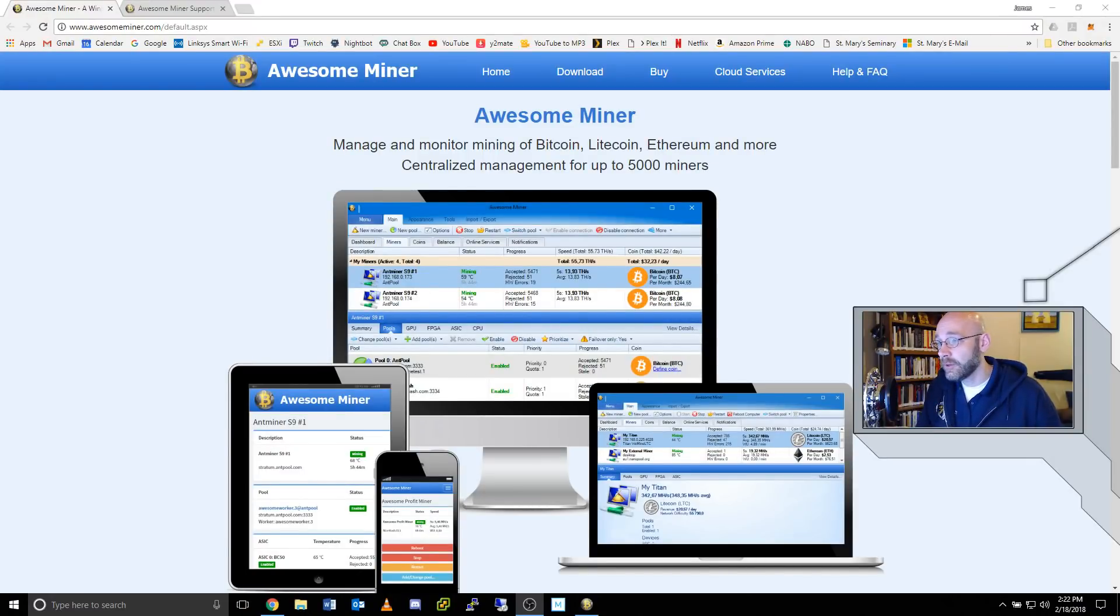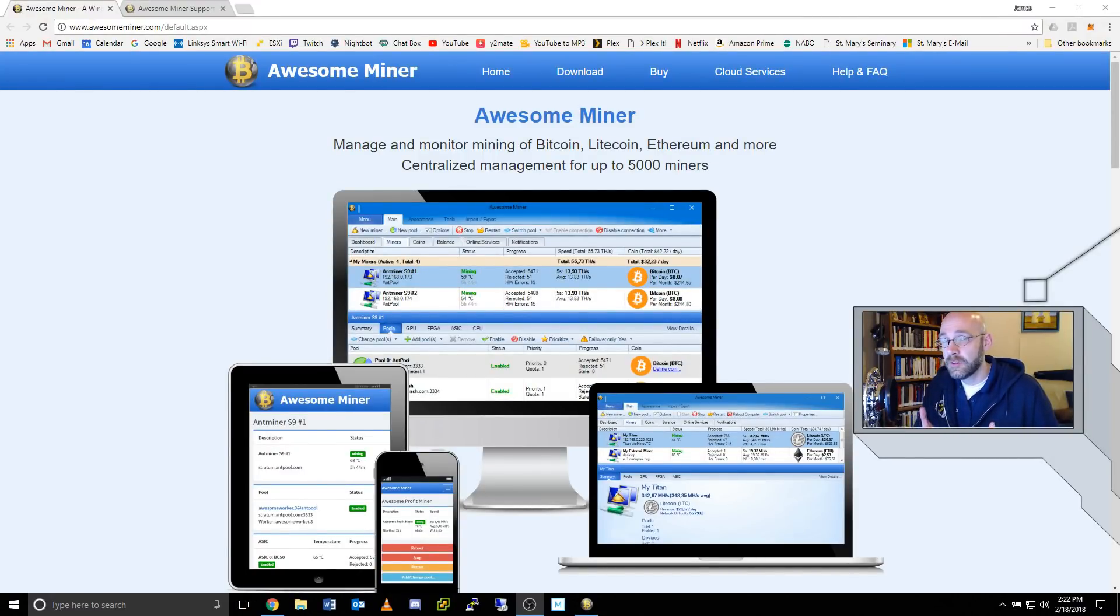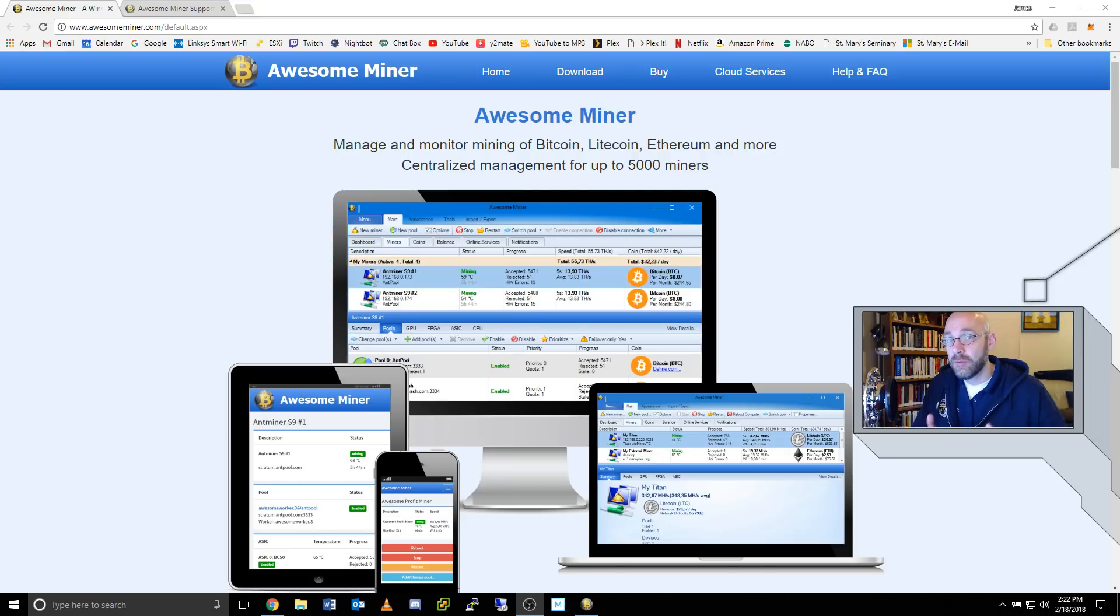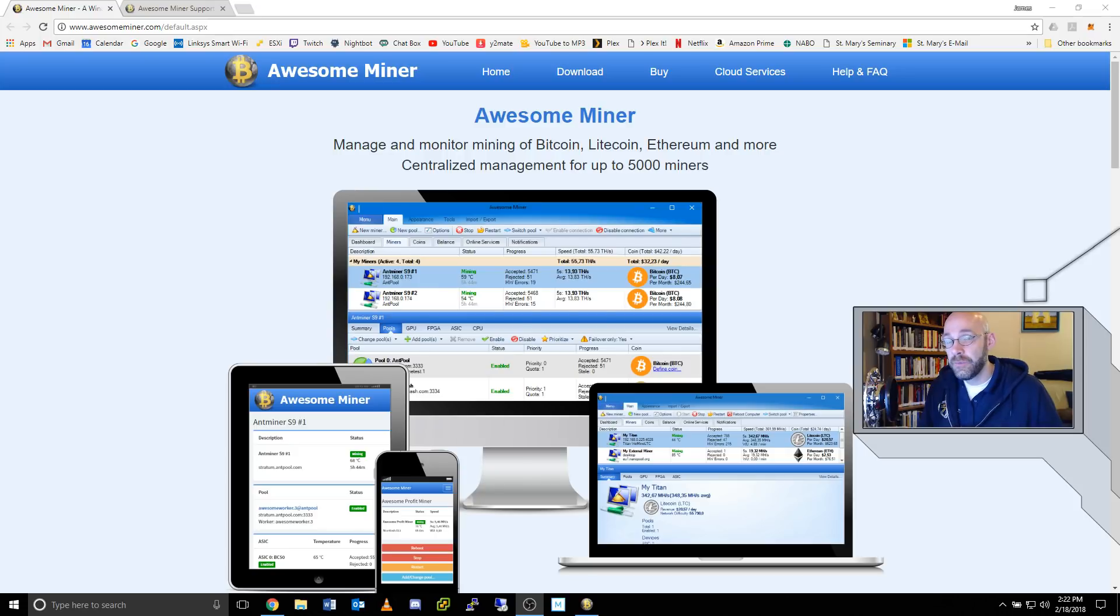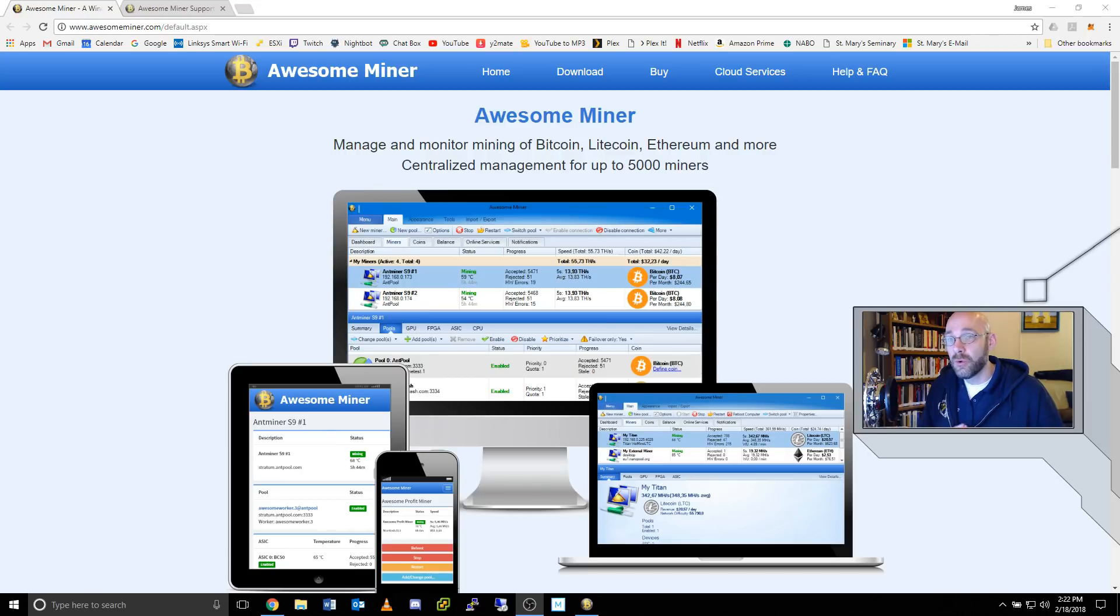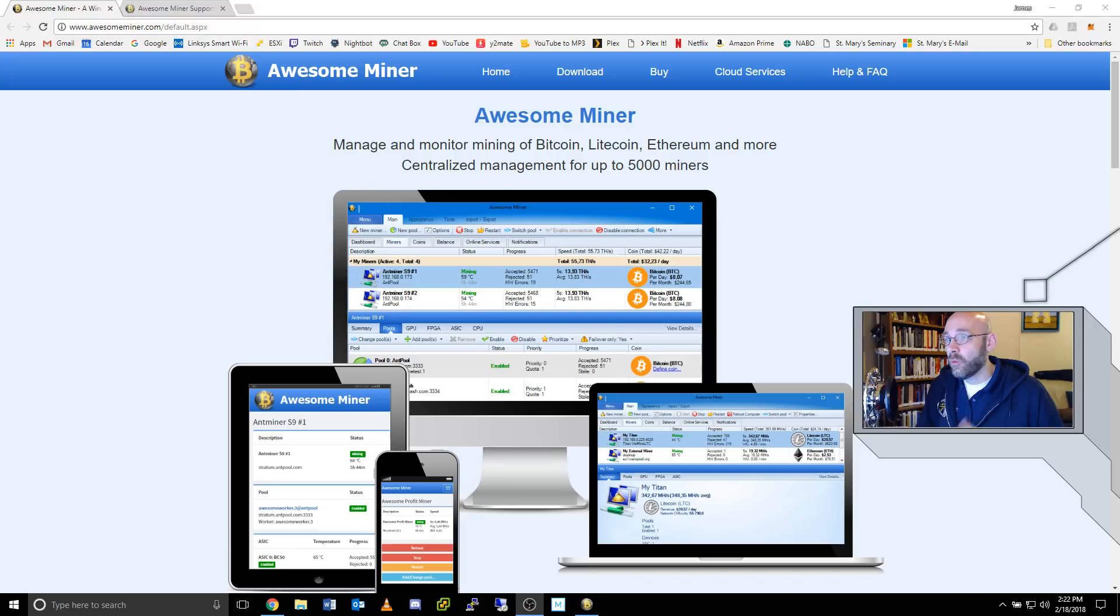So what is AwesomeMiner? Simply put, it's computer software that's designed specifically to monitor and manage different types of hardware for mining cryptocurrencies. In addition to that, it comes pre-bundled with different types of mining programs that are designed specifically for that hardware, whether you're using AMD GPUs, Nvidia GPUs, Intel or AMD CPUs, and ASICs. So it's pretty much a one-stop shop for anything crypto. Let's take a closer look now at what it is that they offer.